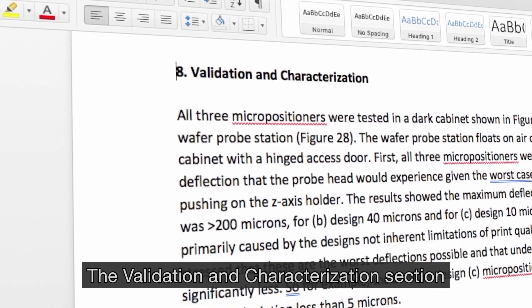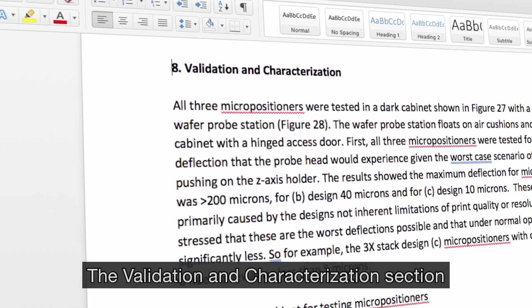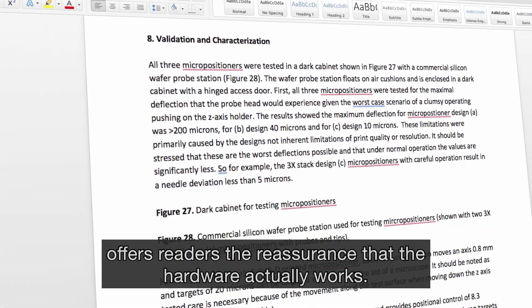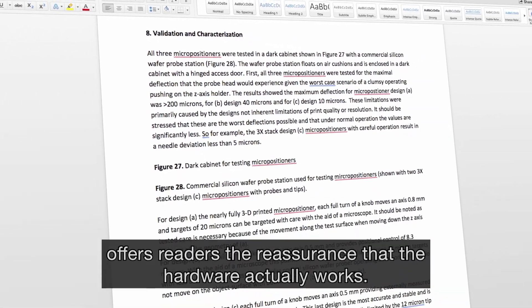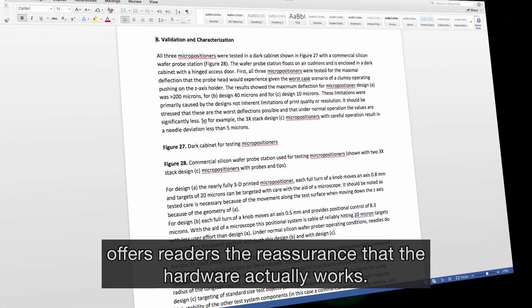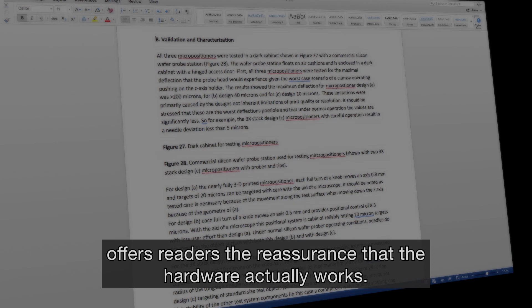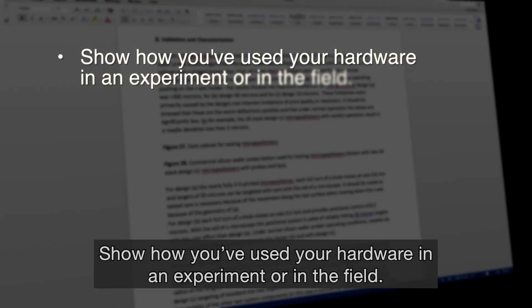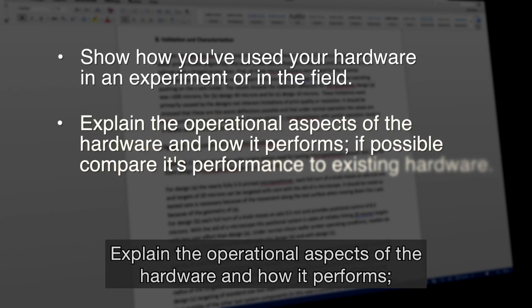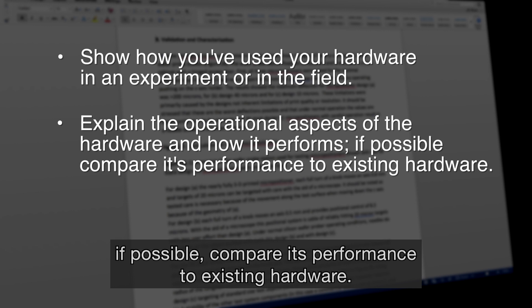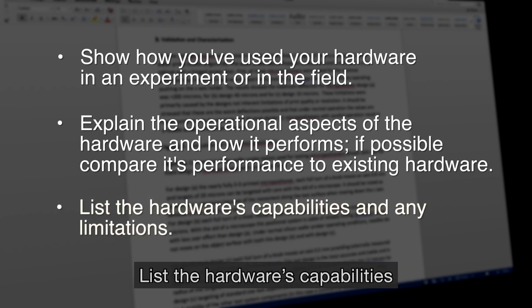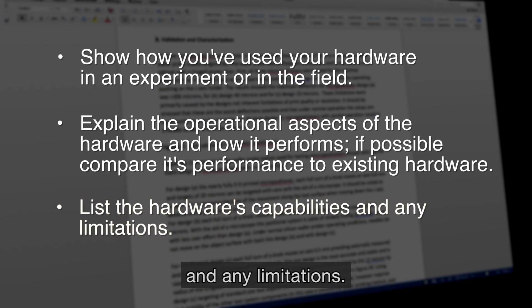The Validation and Characterizations section offers readers the reassurance that the hardware actually works. You'll need to show how you've used your hardware in an experiment or in the field, explain the operational aspects of the hardware and how it performs. If possible, compare its performance to existing hardware. List the hardware's capabilities and any limitations.